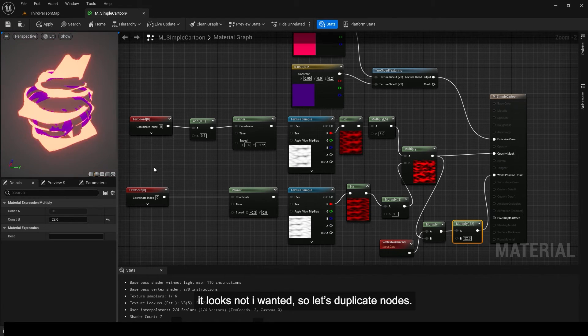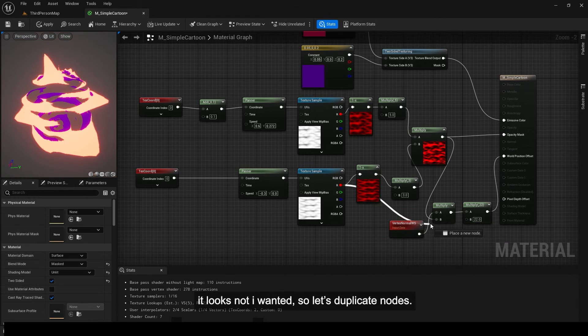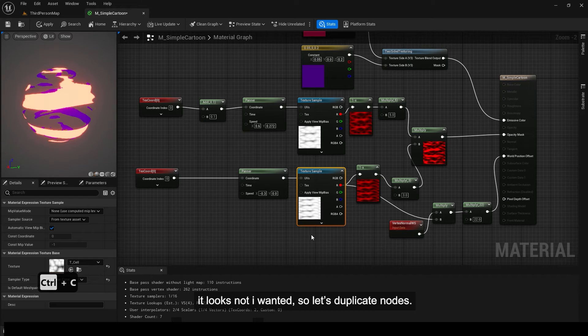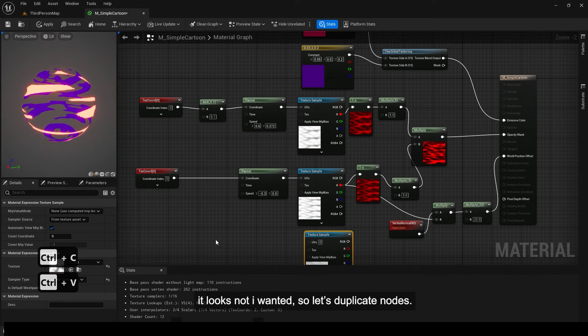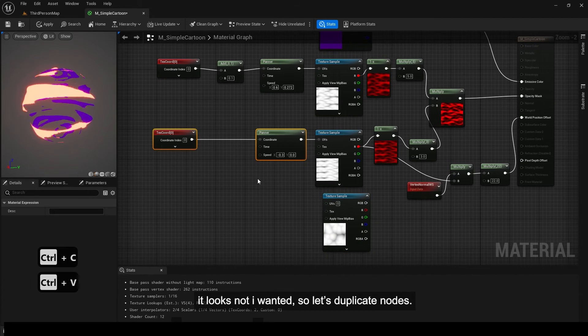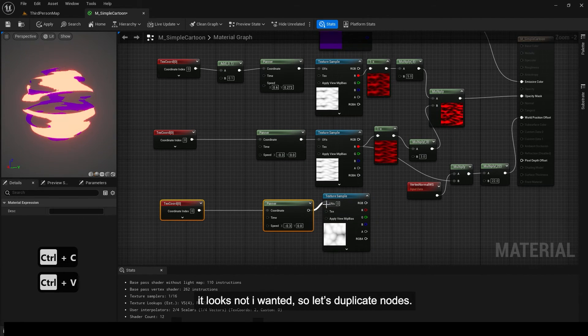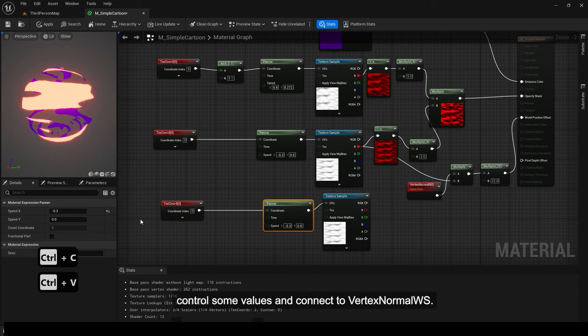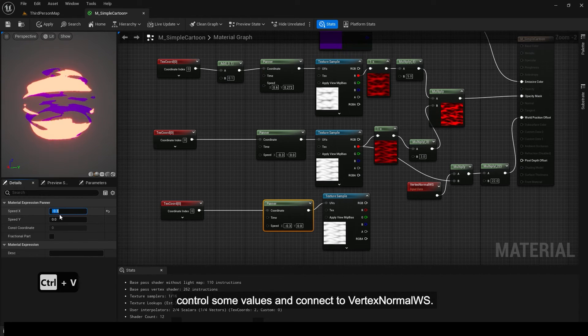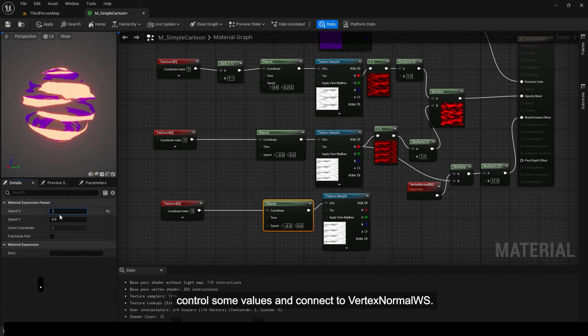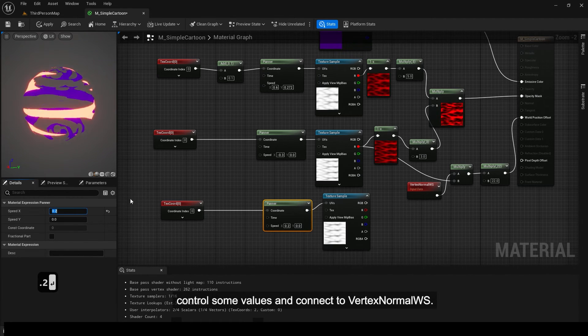It looks not I wanted, so let's duplicate nodes. Control some values and connect to vertex normal ws.